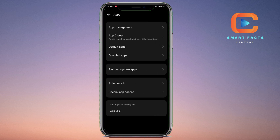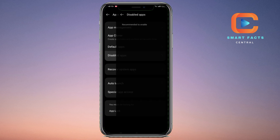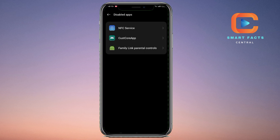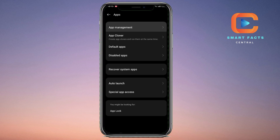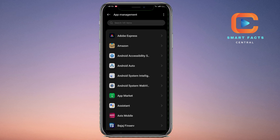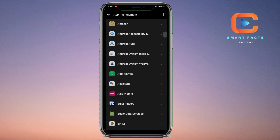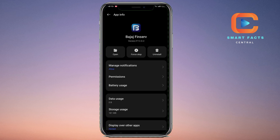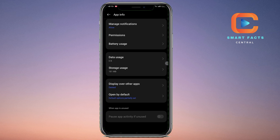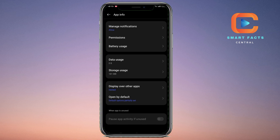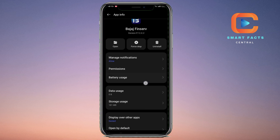Here you will see the App Manager of your phone. From here you will see an option called 'Disable Applications.' Click on App Management, then click on any application you want — for example, I'll click on the Bajaj Finserv application.